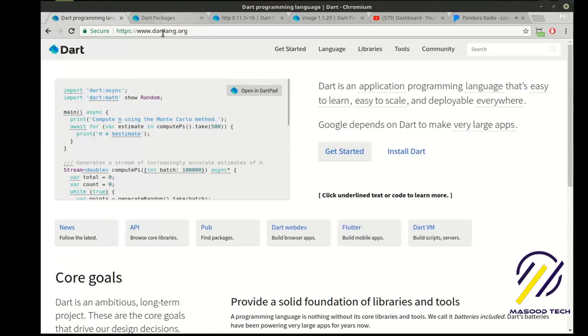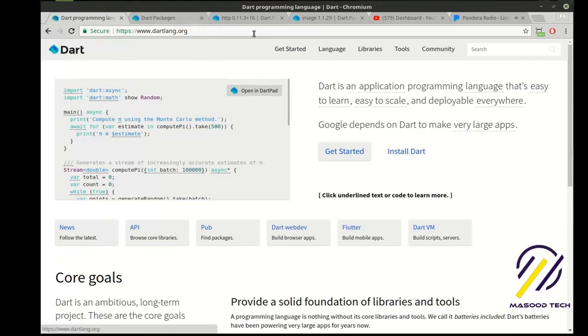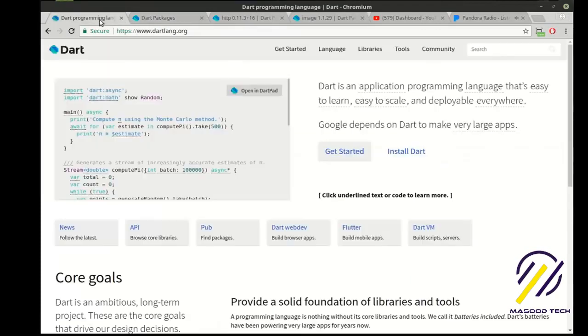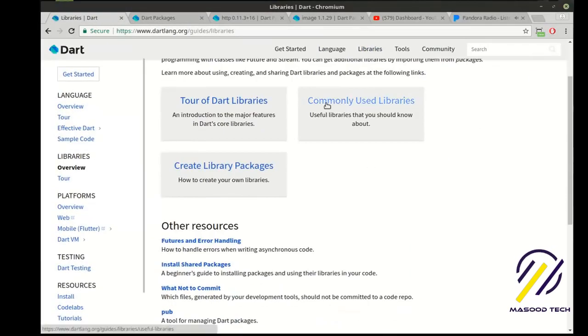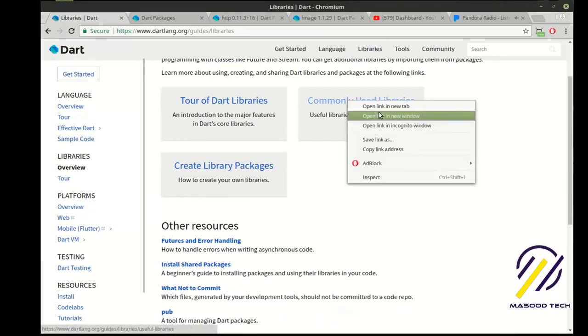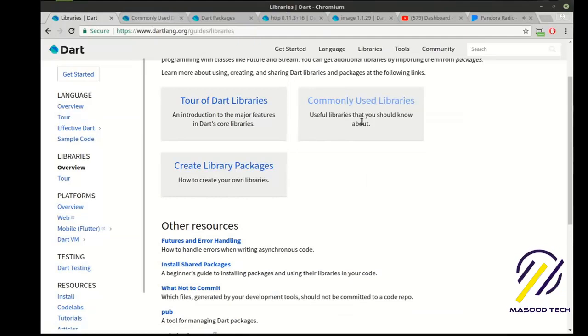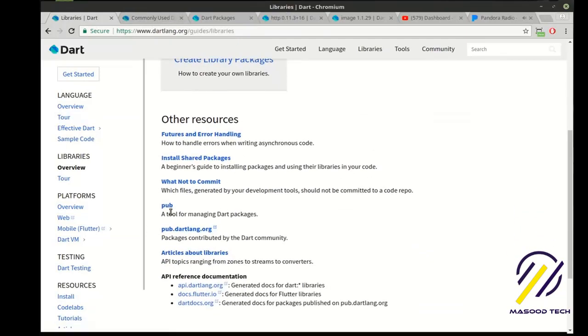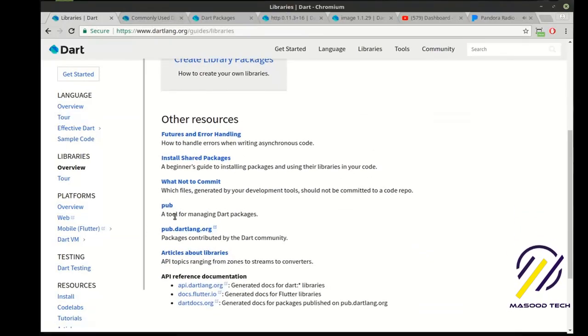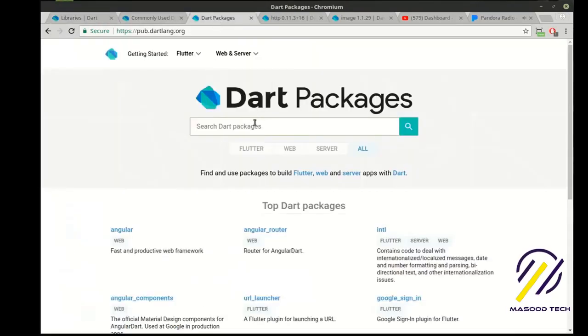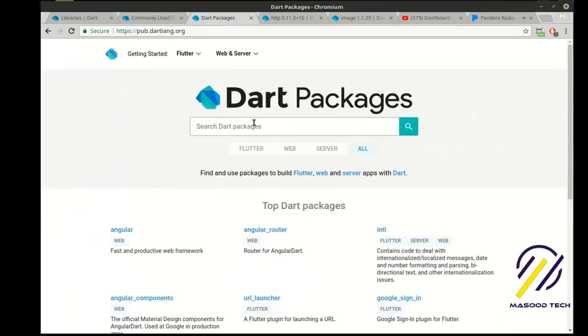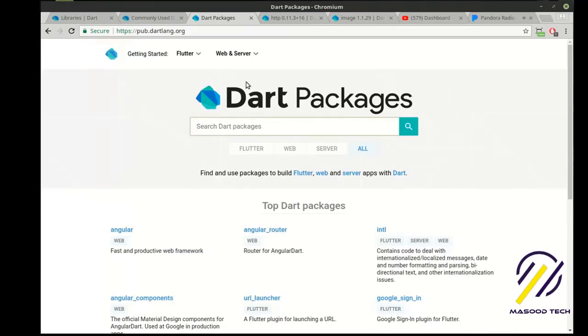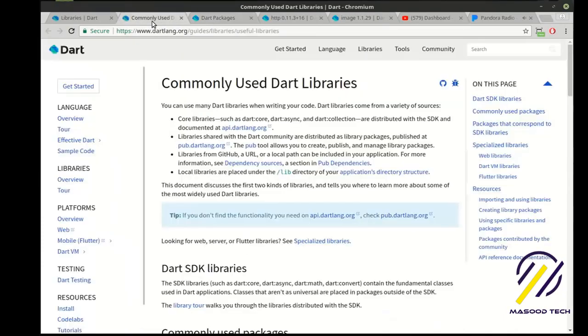So if you poke around Dart, you'll find that there is pub.dartlang.org. You get to it by going to libraries, and then you can actually view the tour of libraries, how to create packages, how to commonly use libraries, which I highly recommend you look at. You'll see that pub is a tool for managing Dart packages, and we've talked about that before. When we go out there, you can search for just about anything. If you've thought about it, it's already out there, which is just nuts because Flutter itself is in alpha. Dart's been out for a while, but just about anything you can think of.